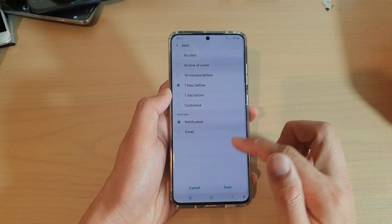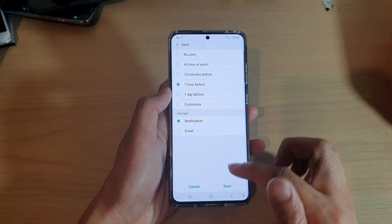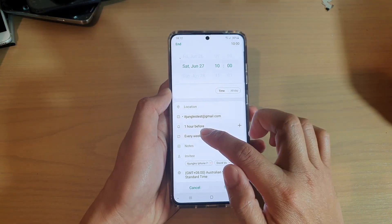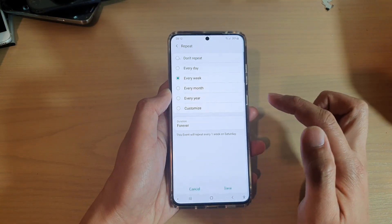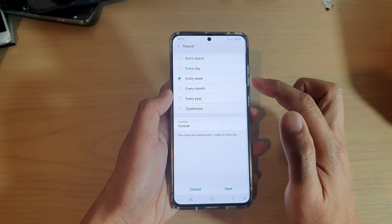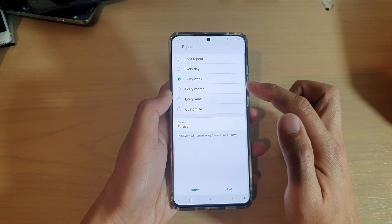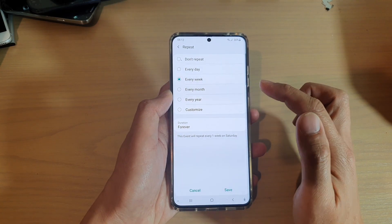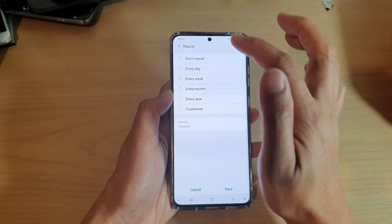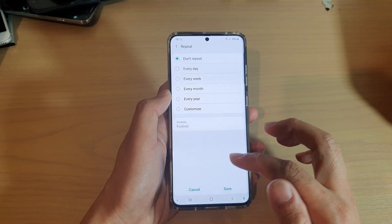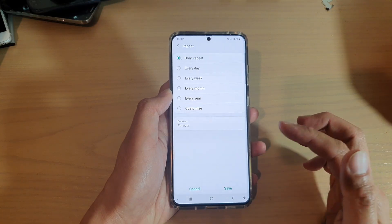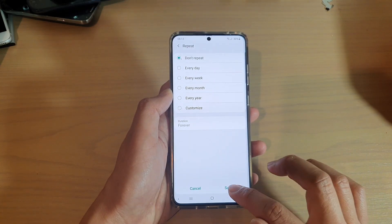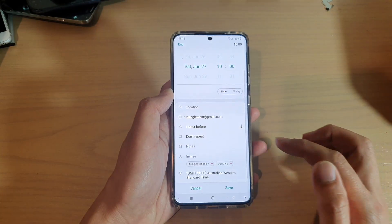Select the alert and then tap on save. Down here you can also choose if you want to repeat the event every week, every day, or don't repeat. If it's a once-off event, choose 'don't repeat' and tap on save.